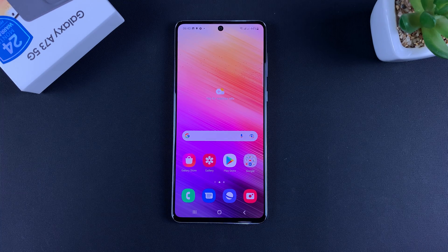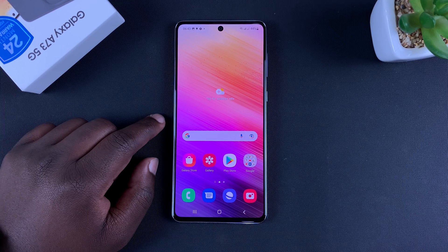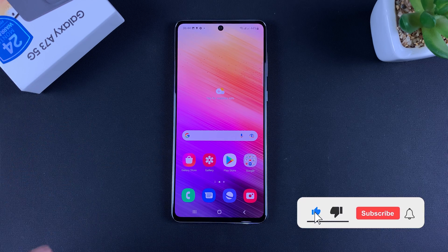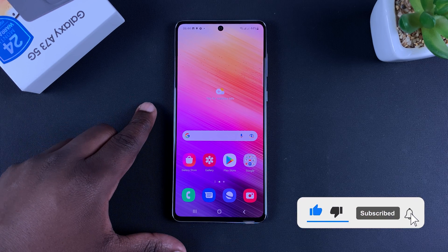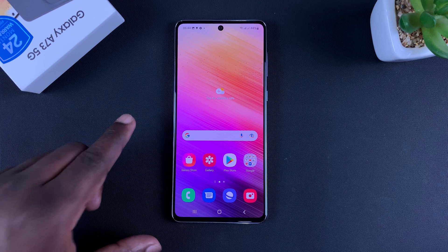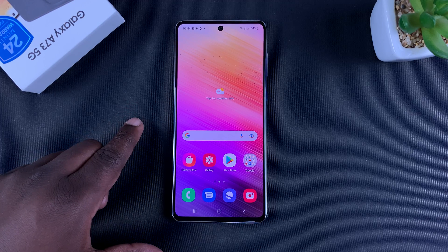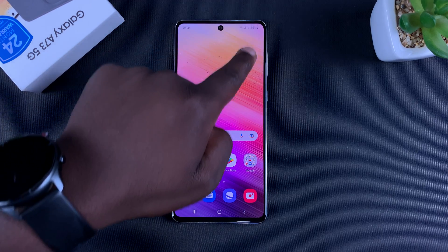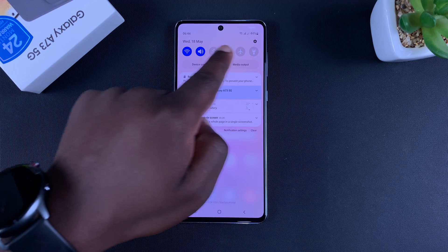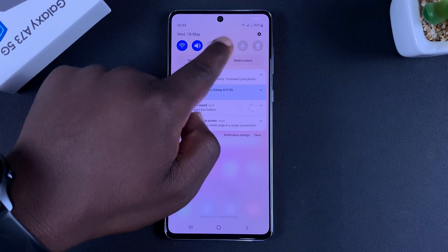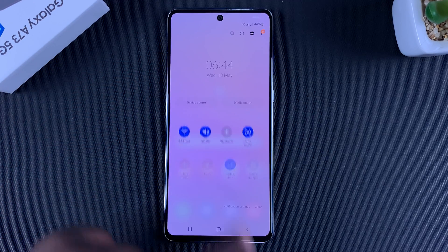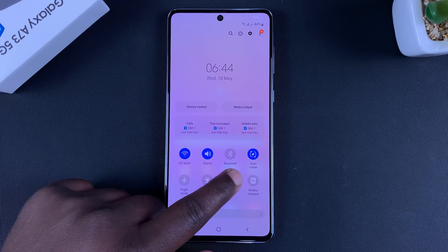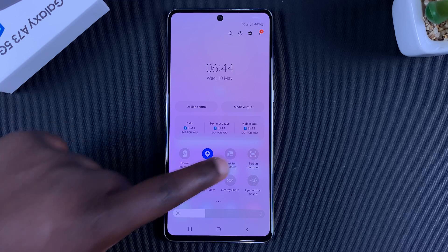Today I'll be showing you how to record your screen on the Samsung Galaxy A73 5G. If you have this phone, you'll be glad to know it comes with a built-in screen recorder. To record your screen, all you need to do is pull down on the notifications tray to access the shortcut icons, then pull down again to access even more shortcuts.